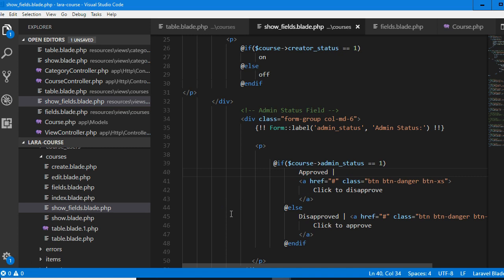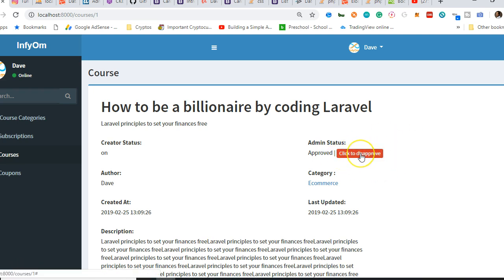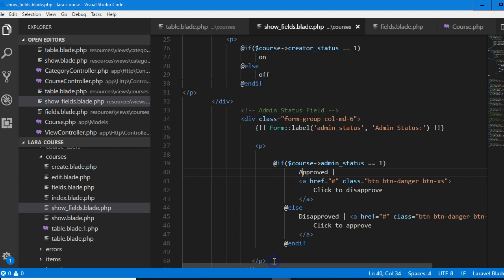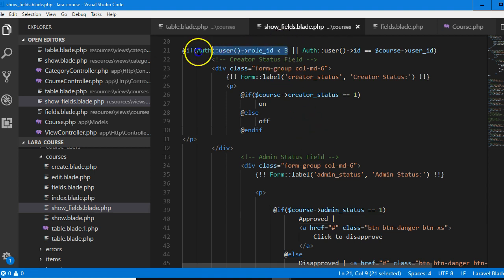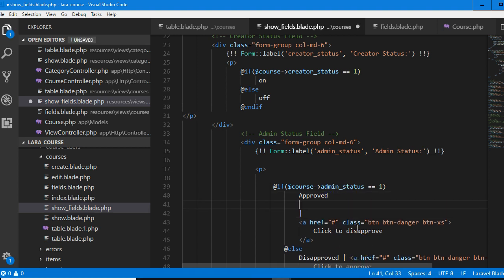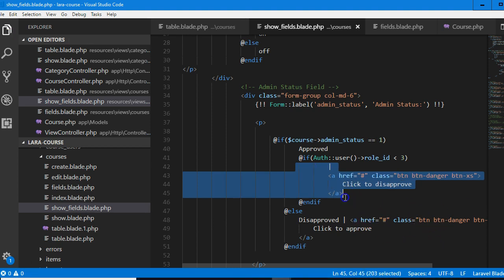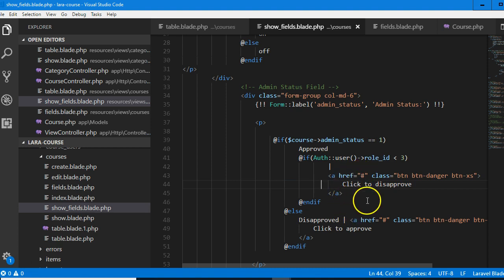So approve and disapprove, click to approve, click to disapprove. This is what I'm talking about — it's a click to disapprove. Now this click to disapprove — I want only admin to be able to see that. So click to disapprove should be seen by only admin. I'm going to copy the code for only admin here — if it is approved, I'll do an if statement. End it. So only admin can see this click to disapprove button.